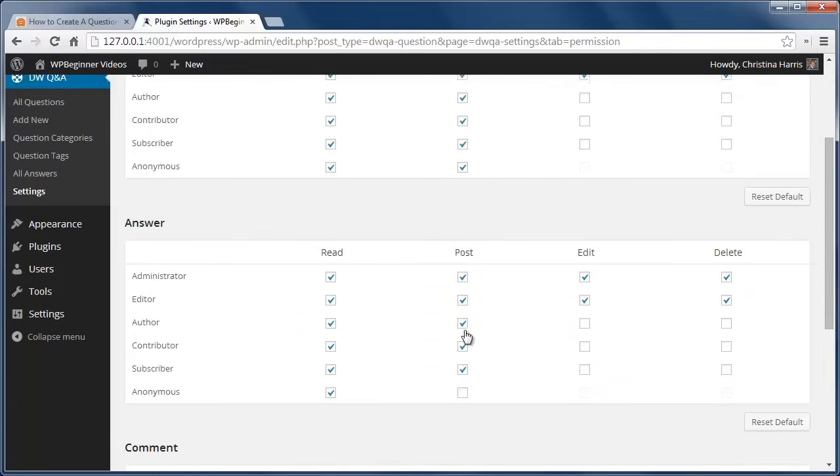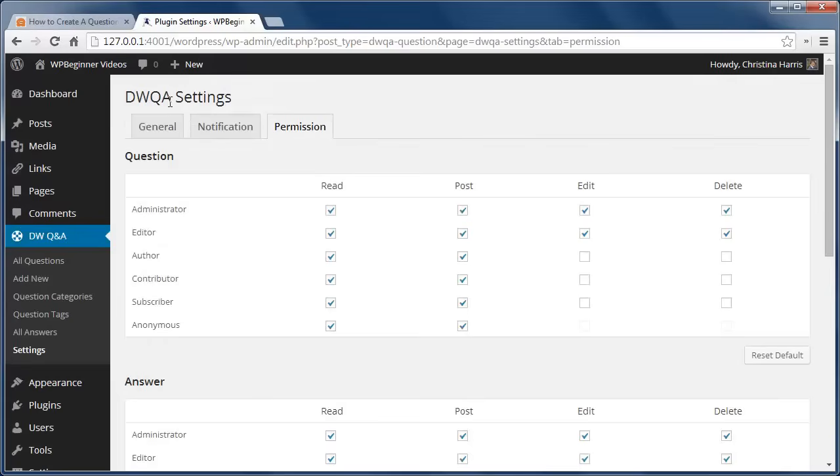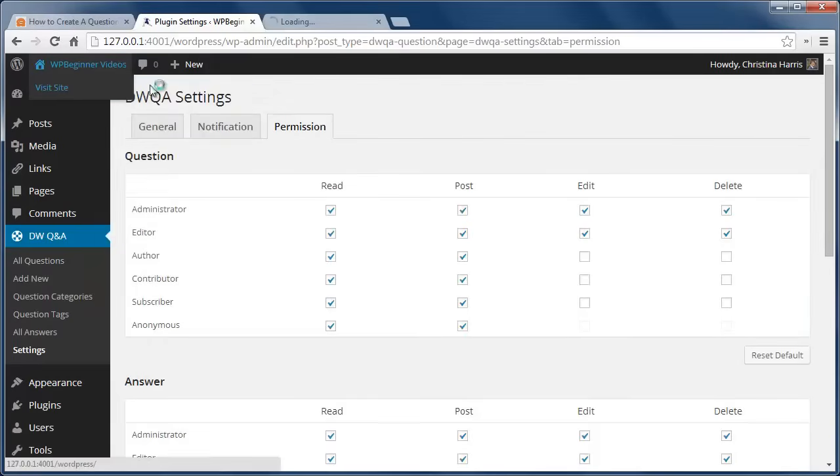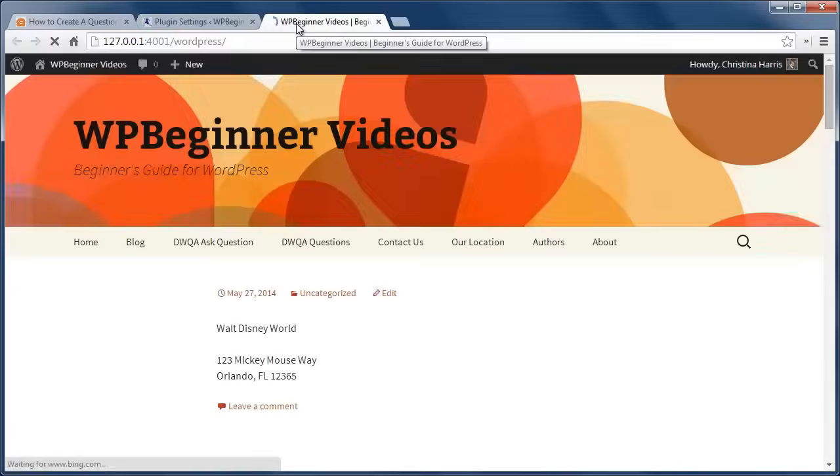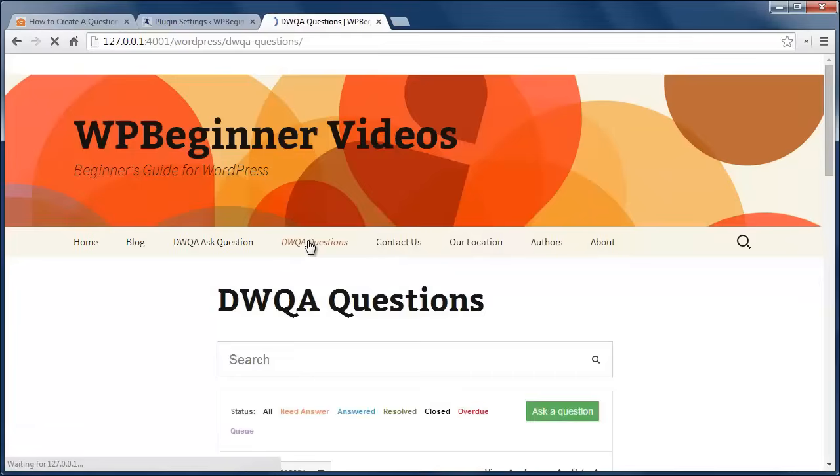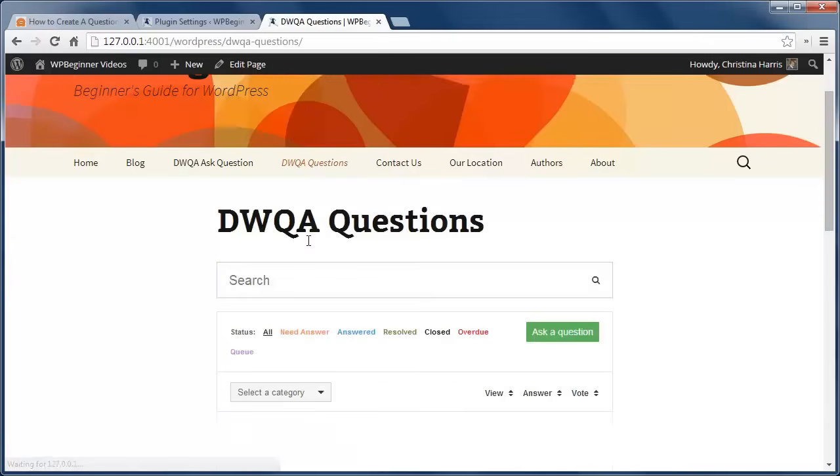Now let's take a look at the front end. By default, the plugin is designed to fit with most WordPress themes. Questions can be searched or sorted by status, categories, views, and answers.